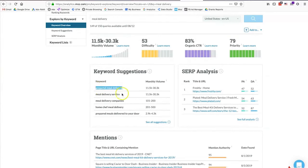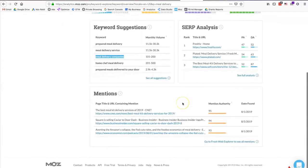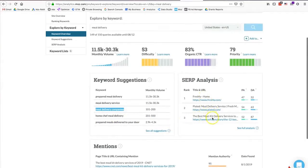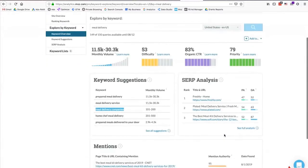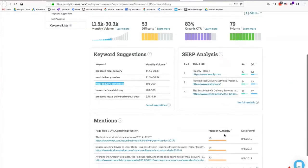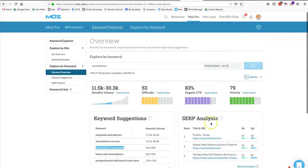I can see suggestions like 'prepared meal delivery,' 'meal delivery service,' and 'meal delivery companies.' Scrolling down, we can see mentions, analysis of who's ranking for these keywords, how much volume there is, how difficult it is, and estimates if you're ranking. A lot of information is built into Moz's Keyword Explorer tool.